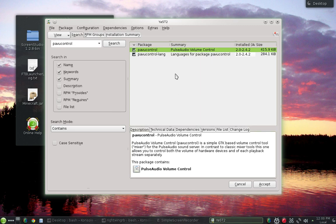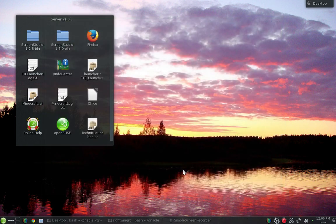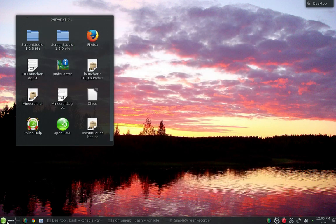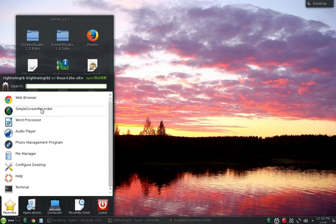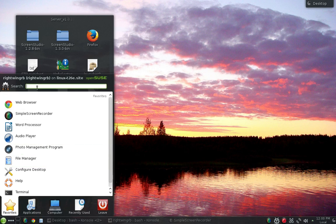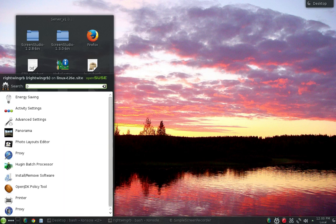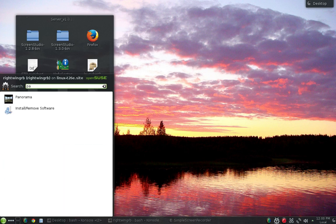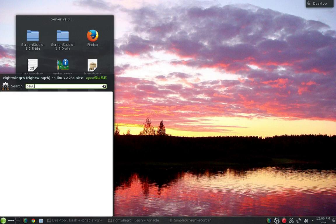Now it'll be in a list of a whole bunch of other stuff, but you click on that, you hit accept, it'll go ahead and do the install, and then once it's all done, you come over here and you use your search bar and PAVU control right there.